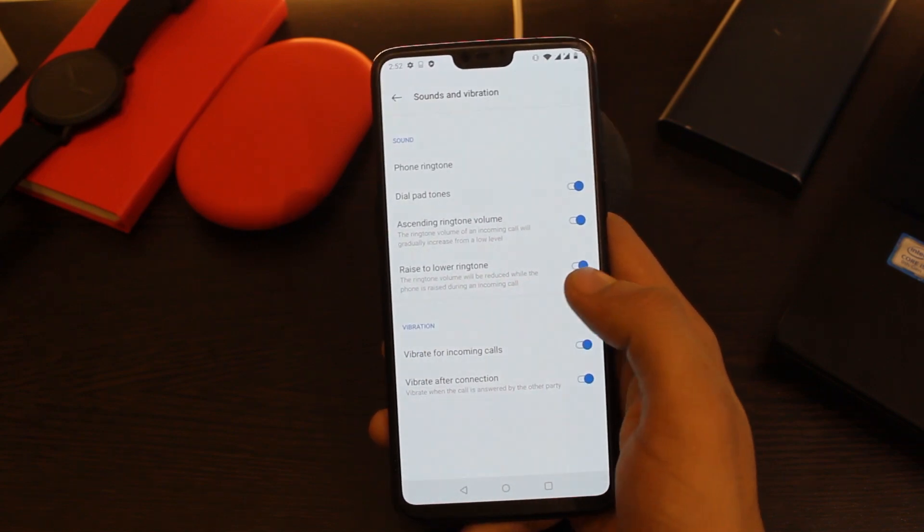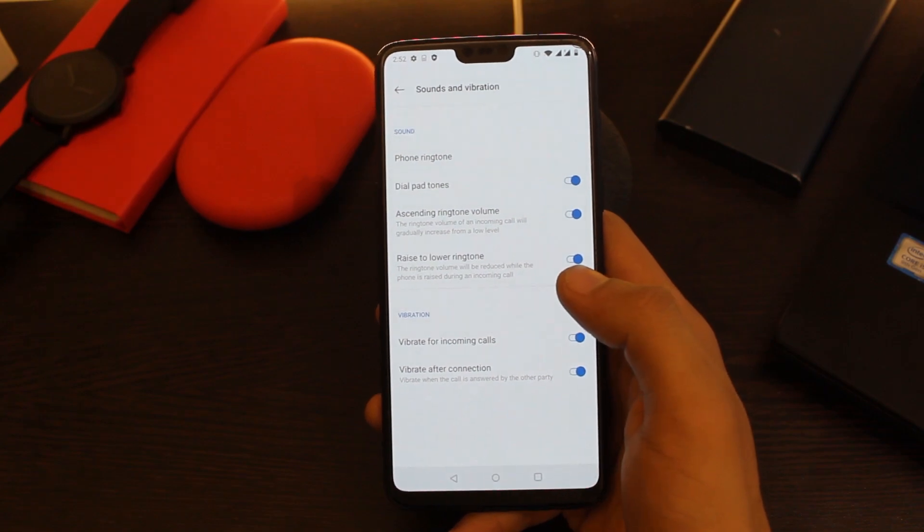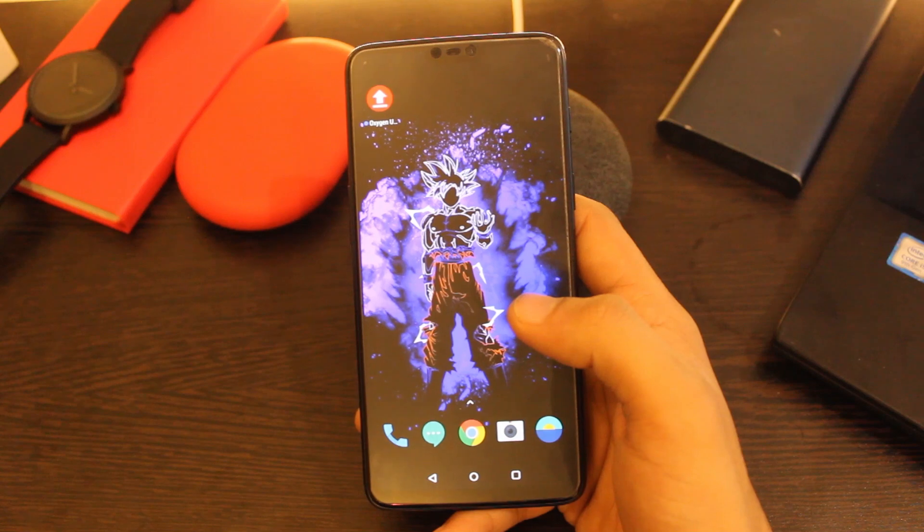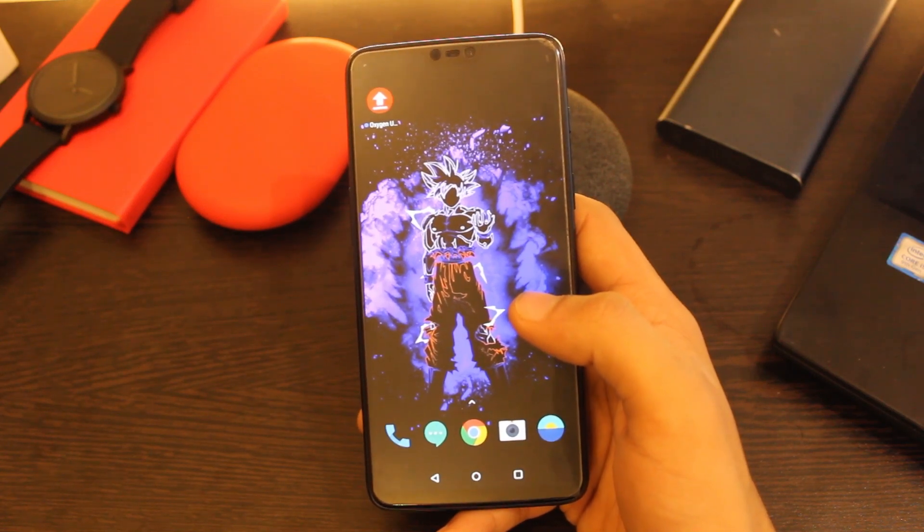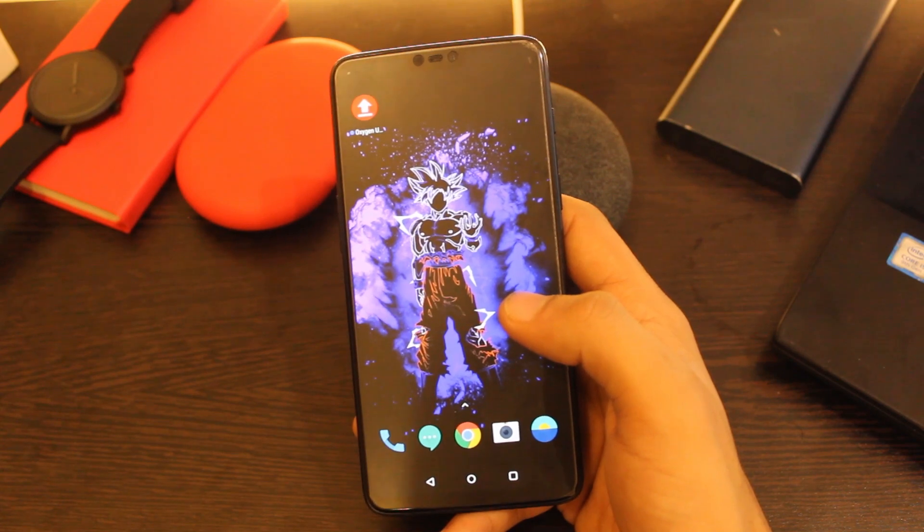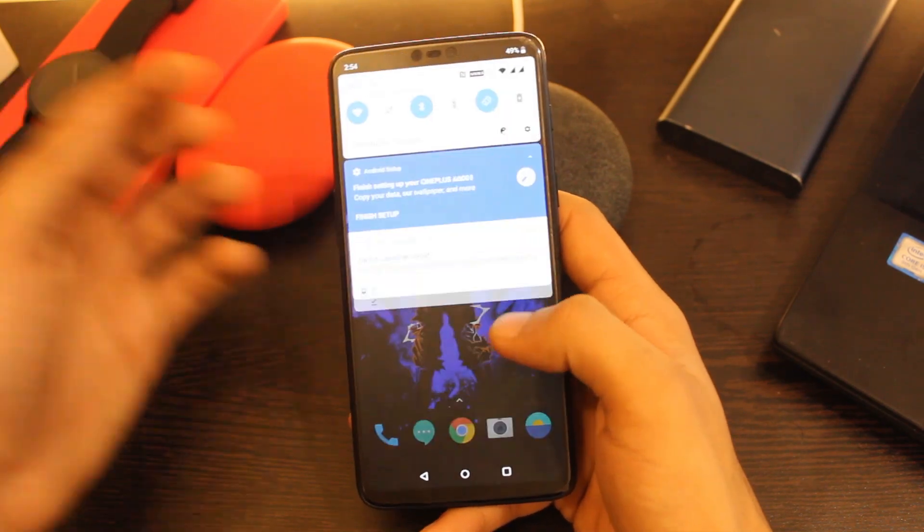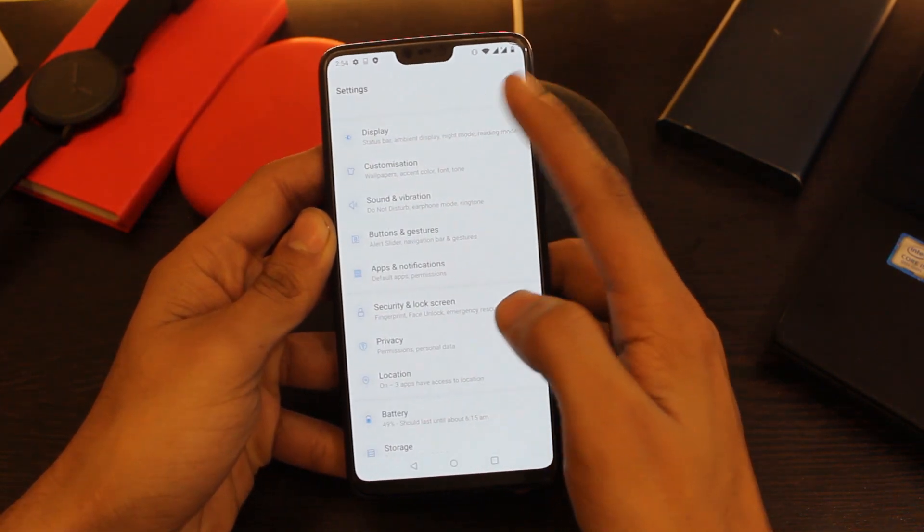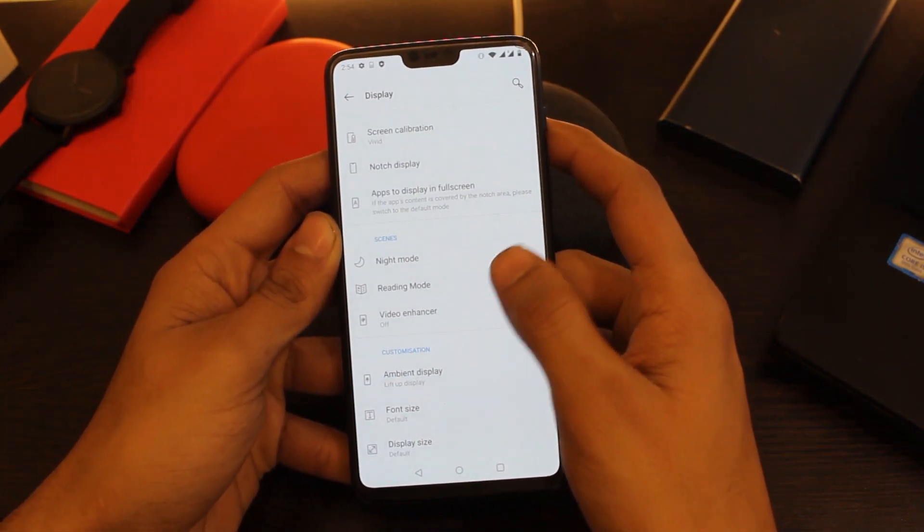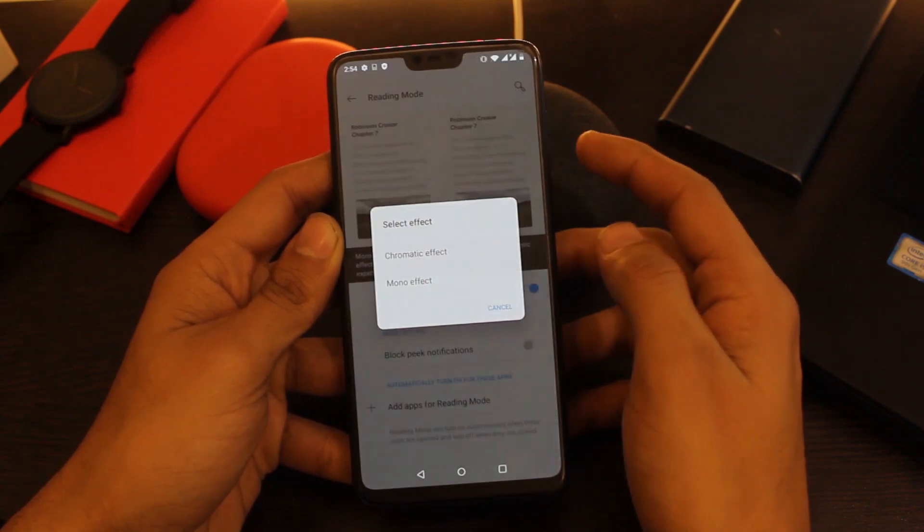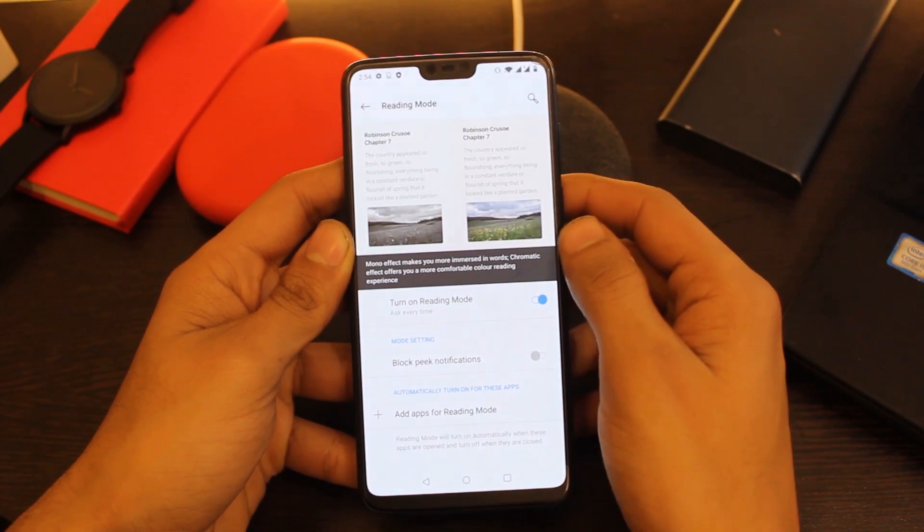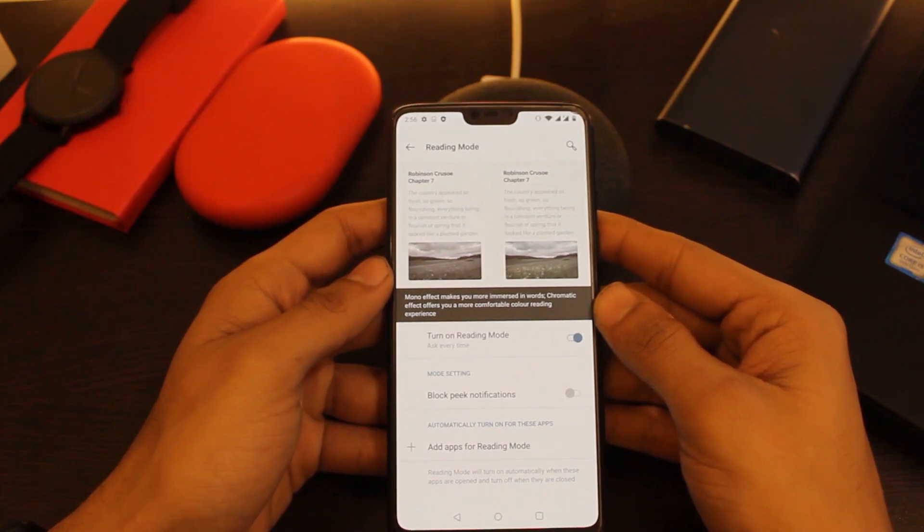The last major change this update brings is in the Reading Mode. A new chromatic effect has been added for a better and comfortable reading experience with smart color gamut and saturation adjustment. To access them, go to Settings, click on Display, after that click on Reading Mode. Now whenever you turn on the Reading Mode, you'll get two options: first one is Chromatic Effect, second one is Mono Effect. This will cause less strain to your eyes so that you can read those ebooks and browse in dark without hurting your eyes much.